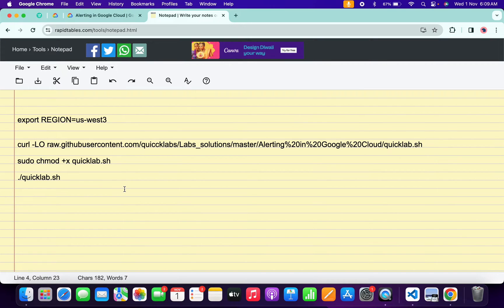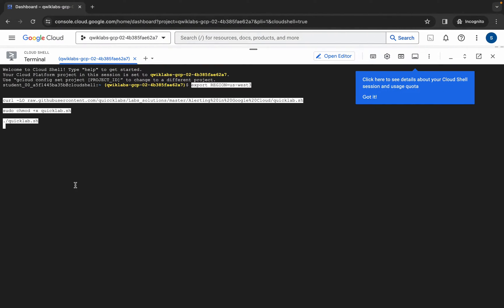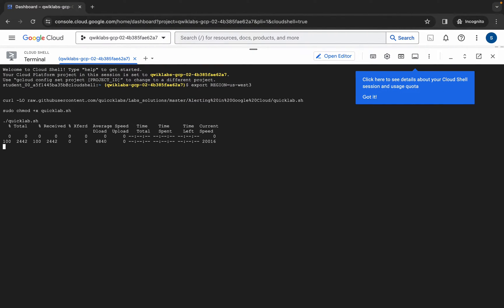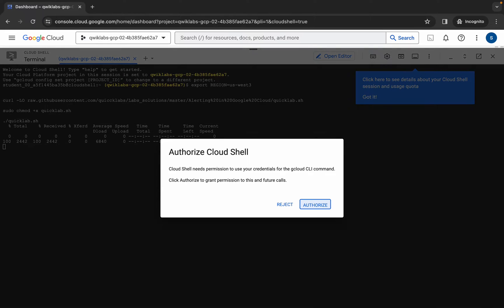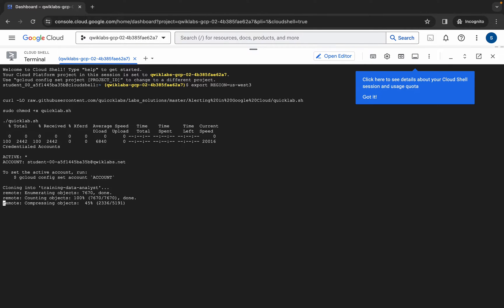Now copy all of this command — do not forget to copy the full stop as well. Come back over here, paste it, and hit Enter. Wait for a second and then click on Authorize. Now we just have to wait for this command to execute, and once it's done we are done with this lab.